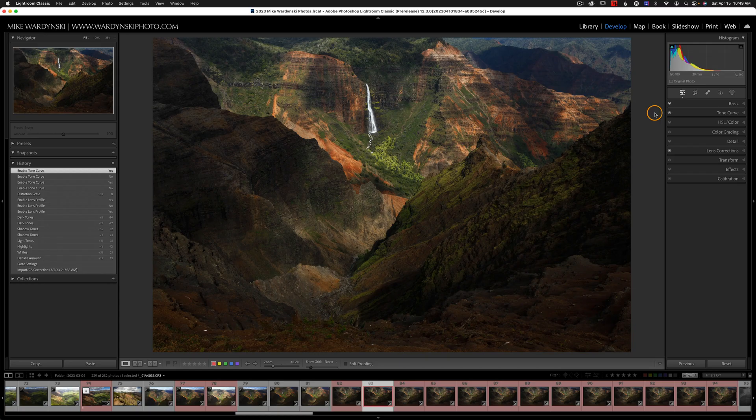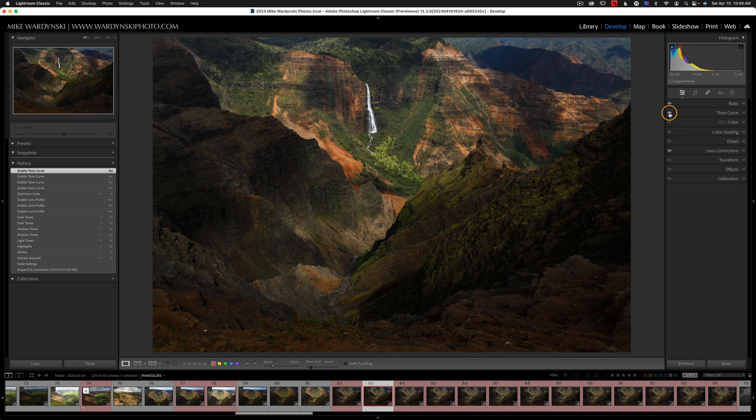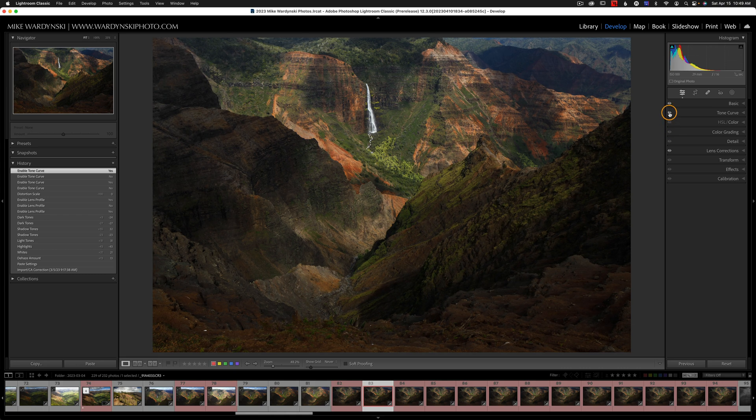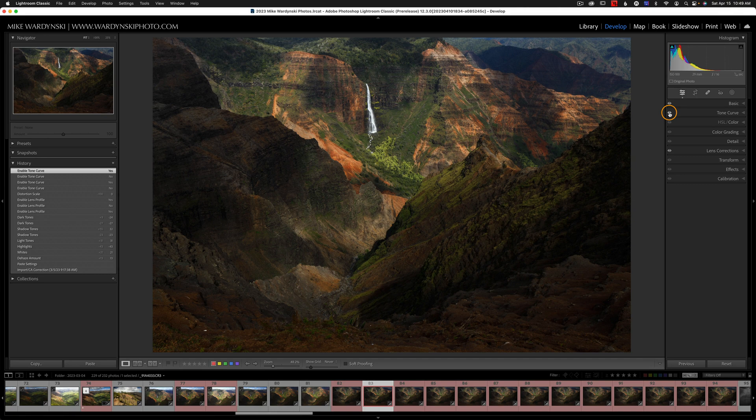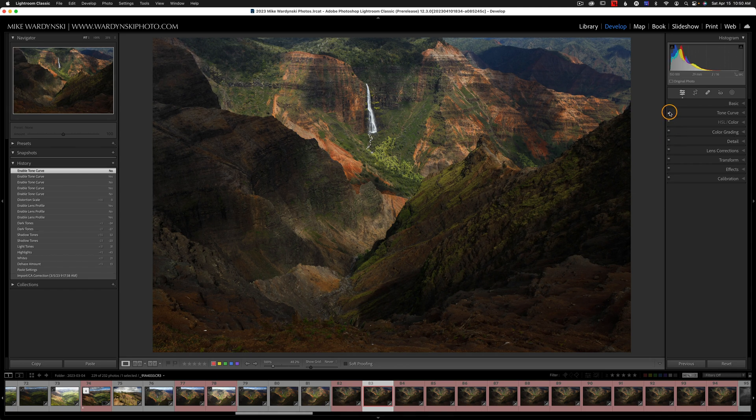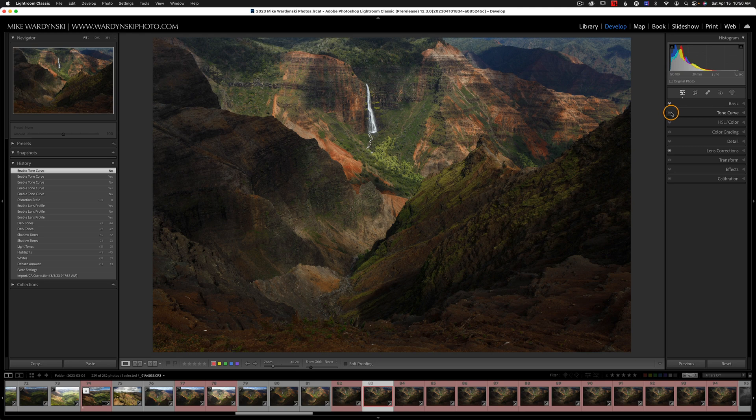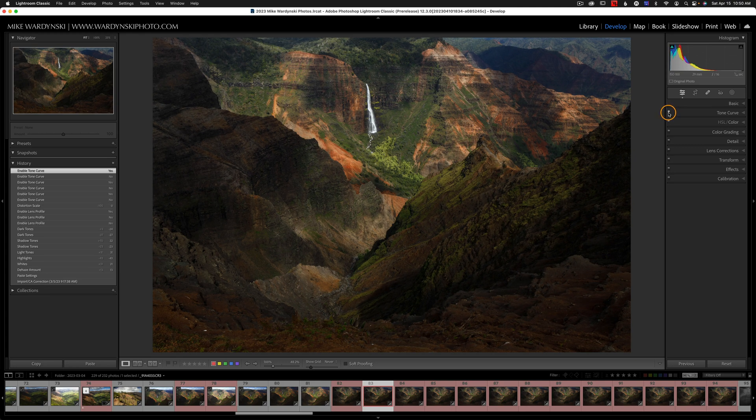Also new in version 12.3 is the addition of the eye icons in the develop module. Now, these are very similar to the toggle icons that used to be here, except you can't keep them off. They basically turn back on as soon as you let go of the mouse. If you would prefer the toggle icons, you hold the option key on a Mac or alt on a PC, and you'll notice that the toggles appear, and then you can toggle something on or off. And then when you let go, you can see that that eye icon permanently has a slash, meaning it's turned off. To turn it back on, hold option or alt, and turn the toggle back on.